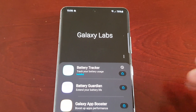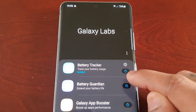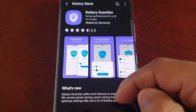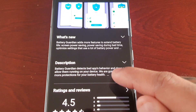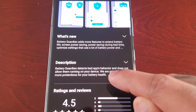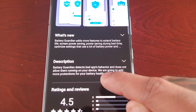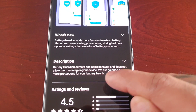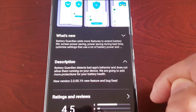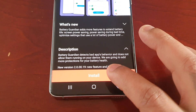The second module is Battery Guardian, which is designed to extend your battery life. The description reads: 'Battery Guardian detects bad app behaviour and does not allow them running on your device. We are going to add more protections for your battery health.'